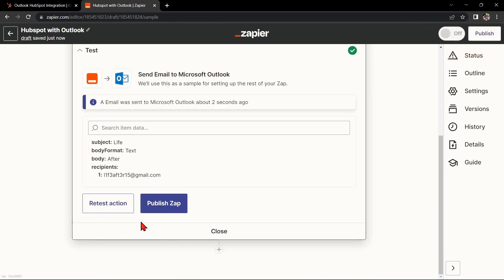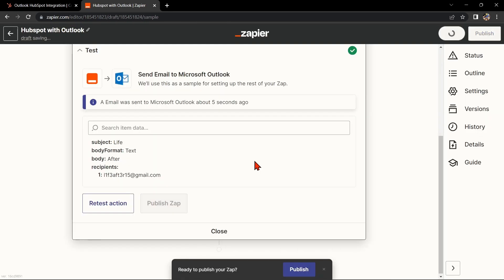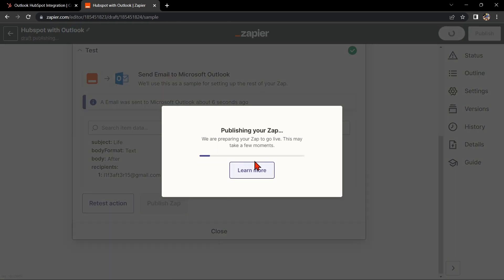If it is, you can now publish the zap and turn it on, then start automating your workflow.